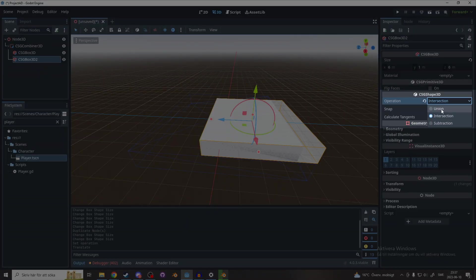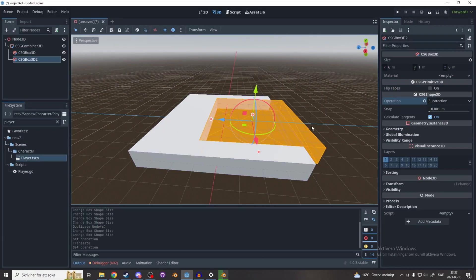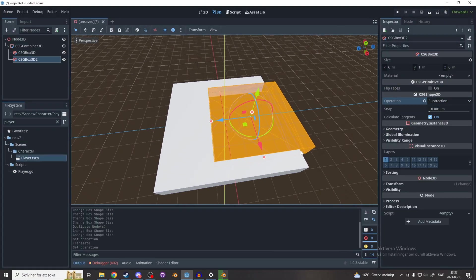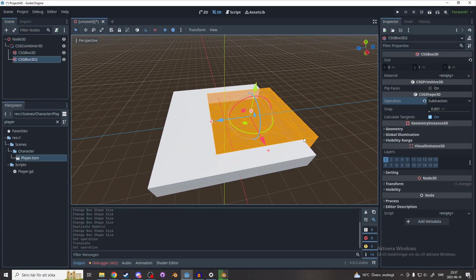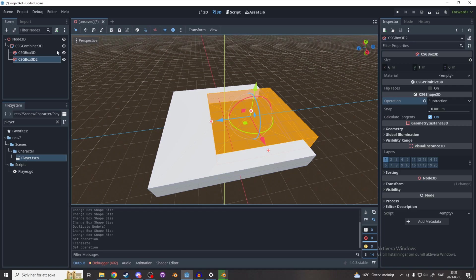Next up, subtraction. This subtracts from the other shape and is pretty useful for making windows and doors. And then there's a couple more shapes you can try out.